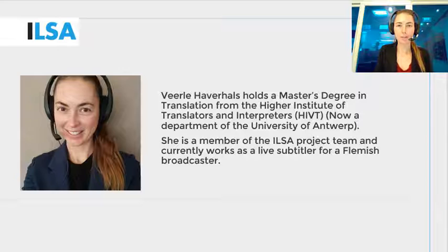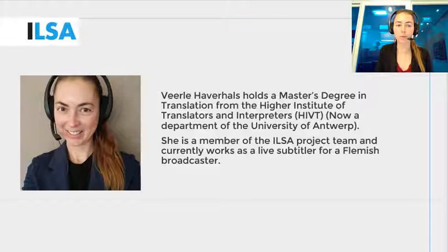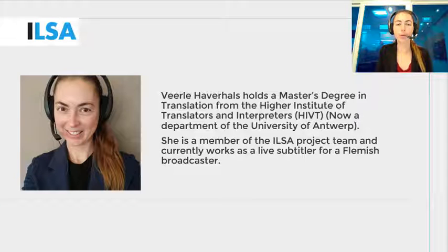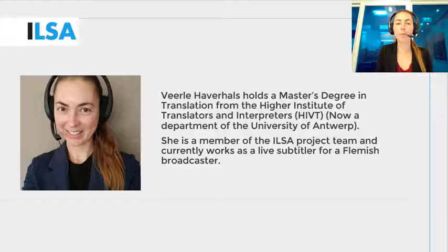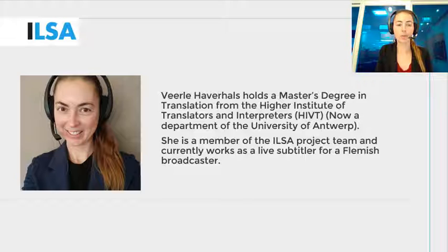Hello, my name is Virla Haverals and I work for the University of Antwerp, Belgium. This ILSA project video will give an overview on how to refine the language model by customizing the vocabulary, in particular by adding words from documents and adapting to writing style in the interlingual respeaking context.